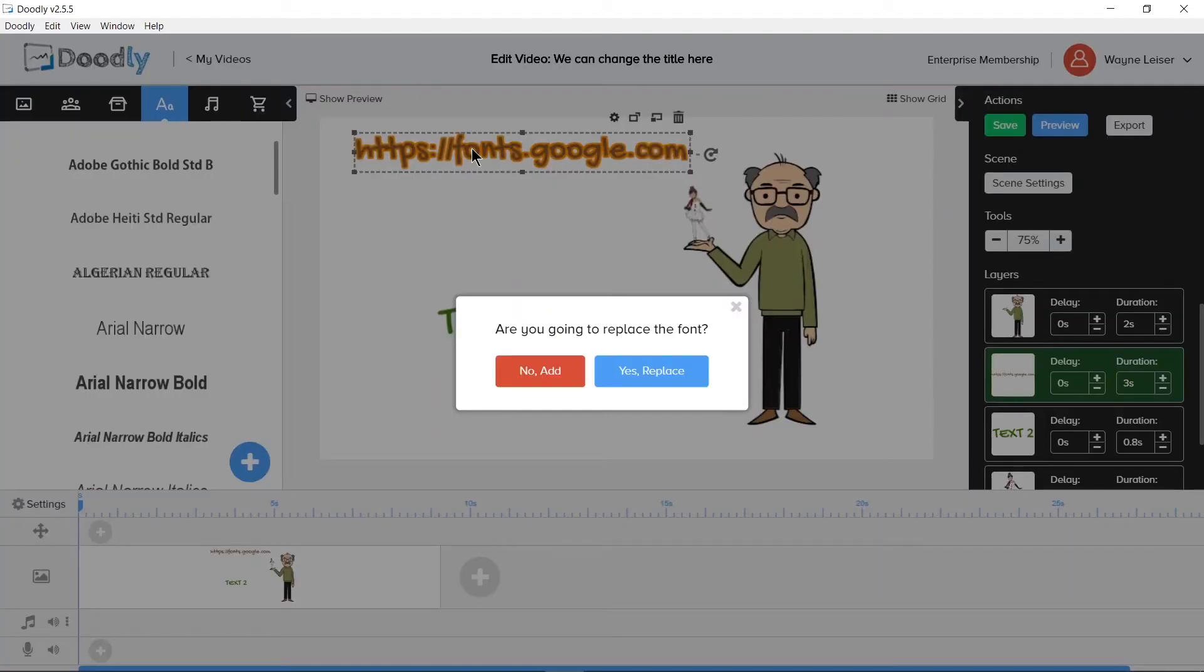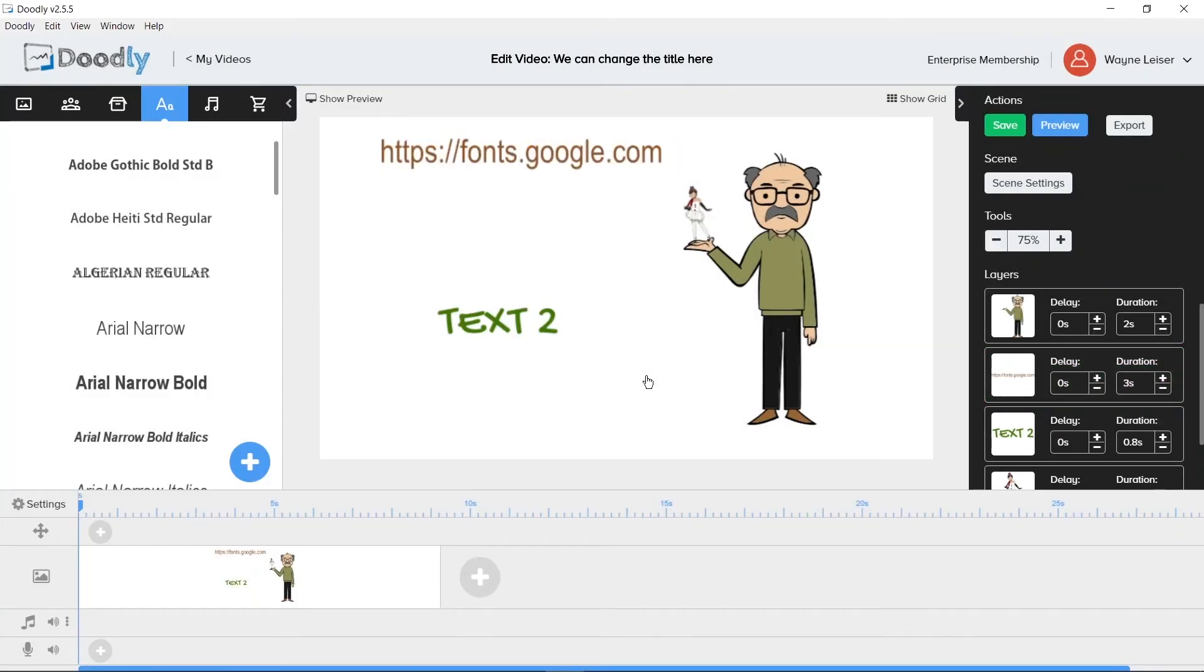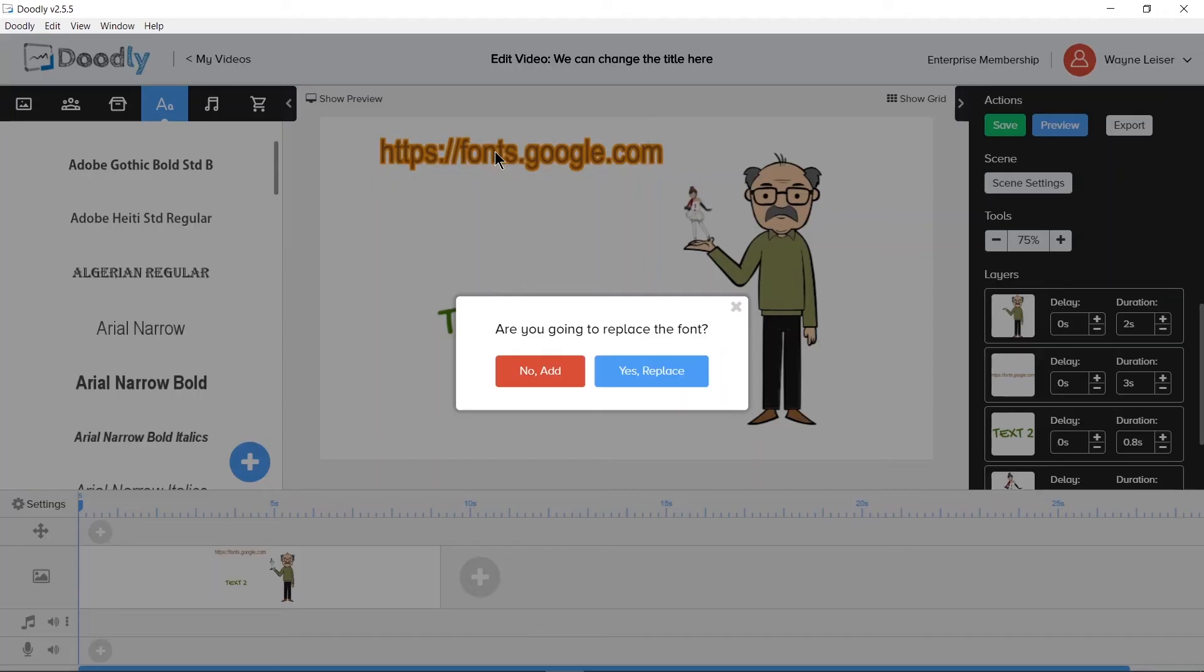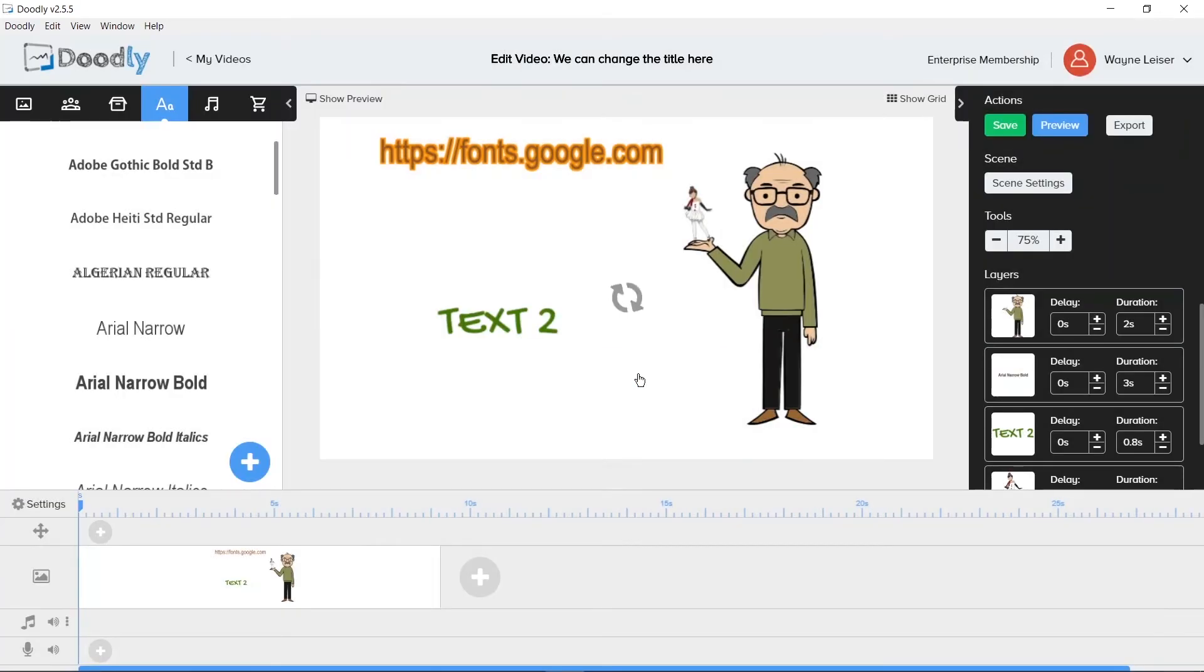Doodly will ask us, are you going to replace the font? And we have the options to say yes, replace, or no, add. Clicking yes, replace will change the font type for that text.